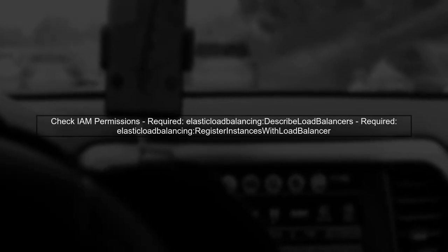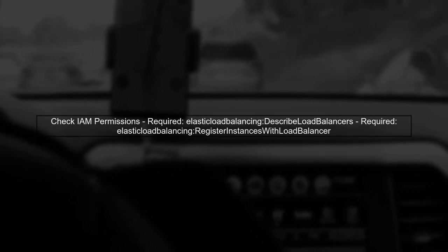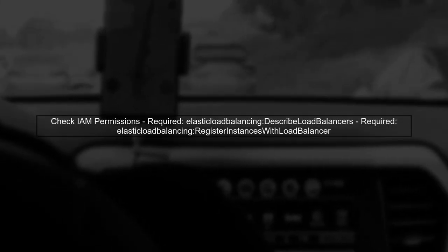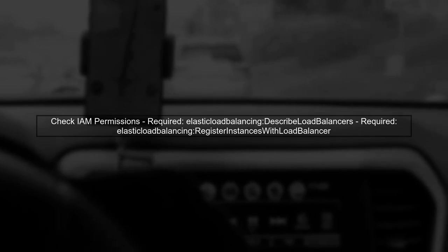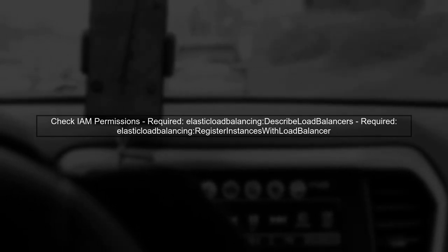Next, verify that you have the necessary permissions to manage the load balancer. Ensure your IAM user or role has the required policies attached.